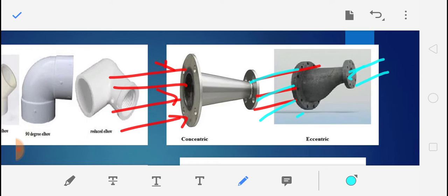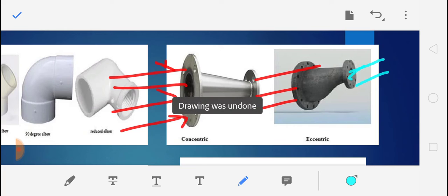A concentric reducer is cone-shaped with a gradual decrease around the pipe, but air accumulation may occur which can result in cavitation. An eccentric reducer has one edge parallel to the connecting pipe, due to which air accumulation is not possible. Therefore the eccentric type is most widely used, and this kind of connection is commonly found in pump houses.